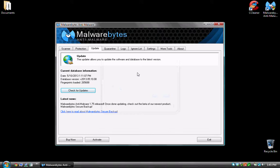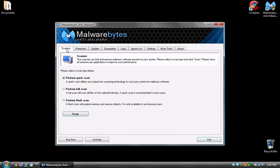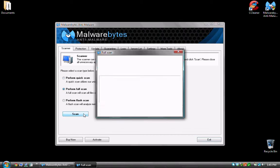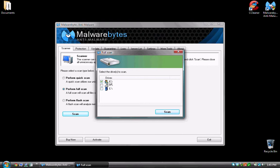After you've updated the software, come back to the scanner tab and click the middle here, the perform full scan. Click that button and click scan. And it pops up and asks you which drives do you want to scan. The most important drive is going to be your first drive, the main hard drive, the C drive.